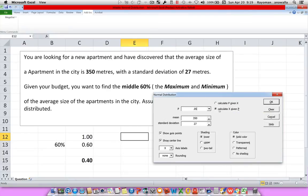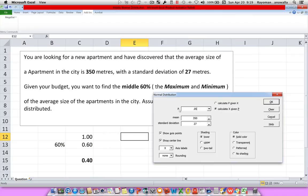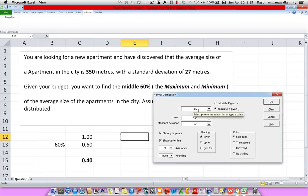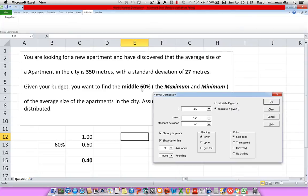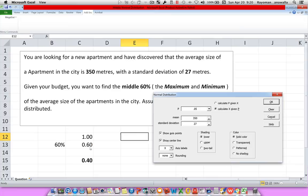Now, when I click on Calculate X given P, if you notice here, I have my probability P, and I have to type in what is my probability. Now, before I type this in, let me just show you what we have to do here. I'm looking for my middle 60%.